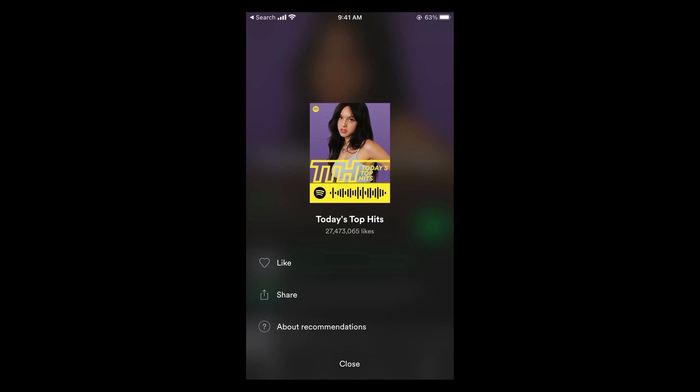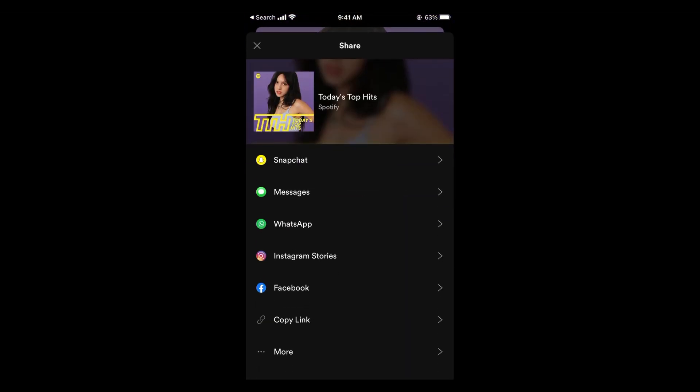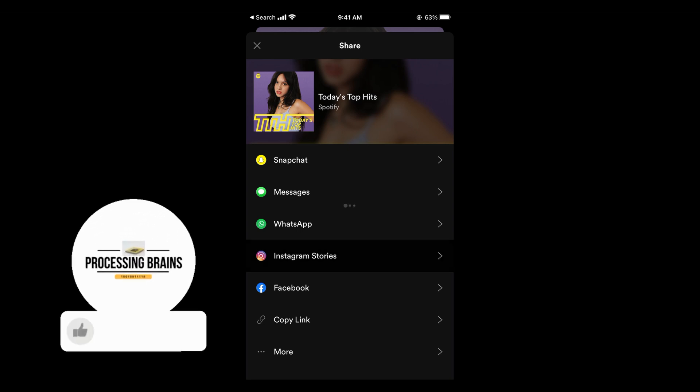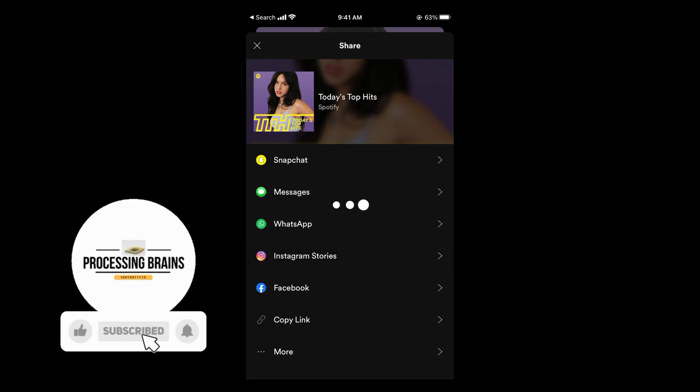Tap on those three dots and a menu will pop up. Here you can see a Share option — tap on Share. You'll now have multiple options like Snapchat, Messages, WhatsApp, Instagram Stories, or you can even copy the link and share it with anyone.